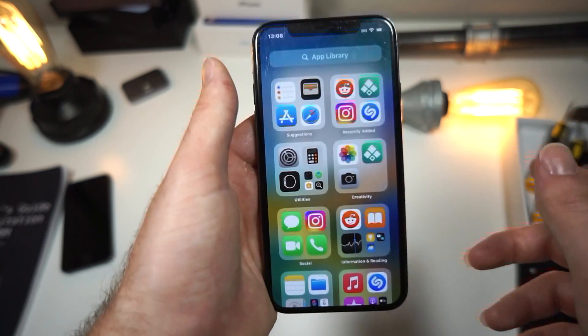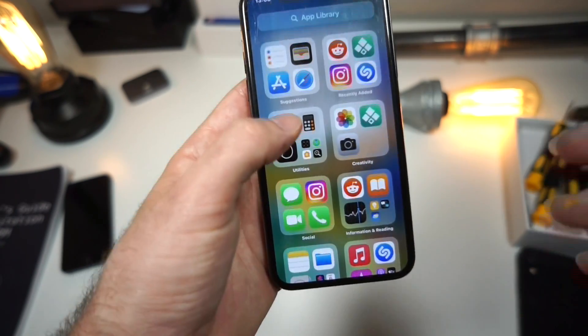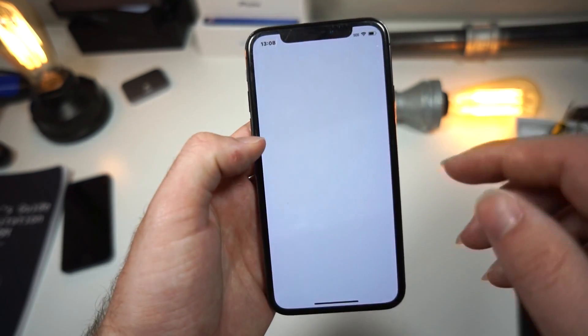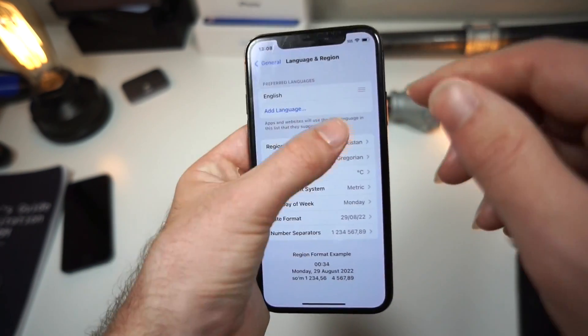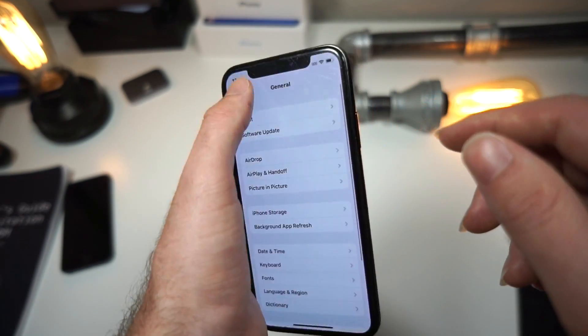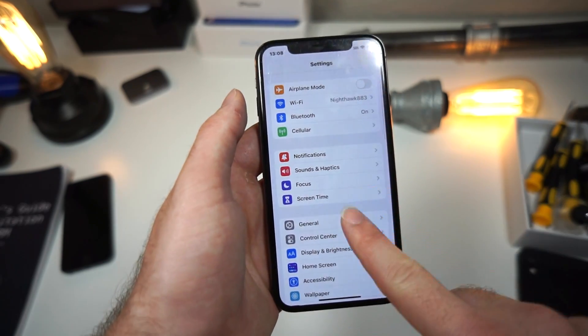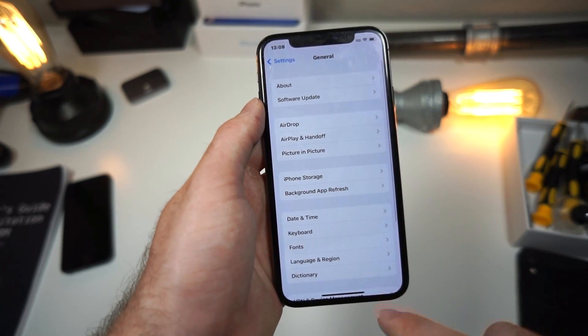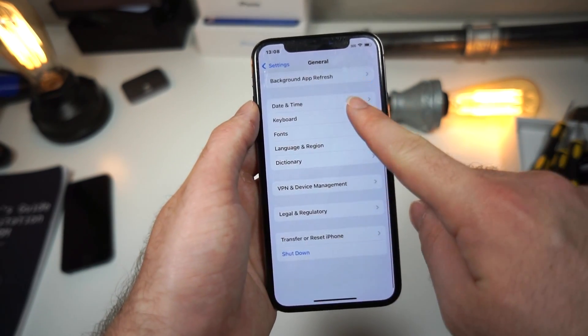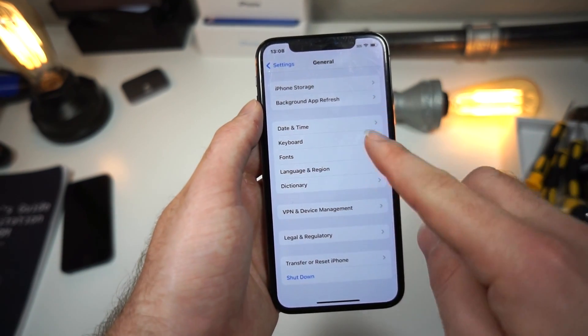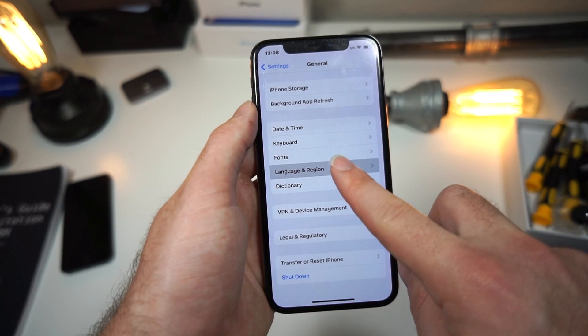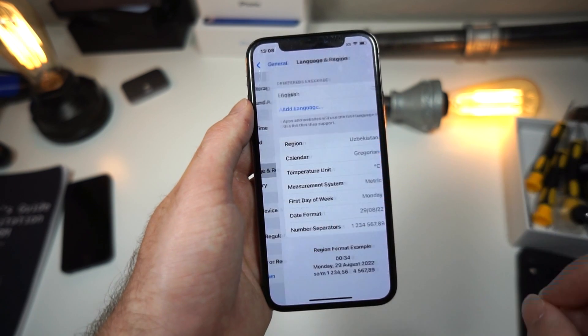Well, in order to add a card to your Apple Wallet and fix this error, what you want to do is go to your iPhone Settings, then click on General, scroll down, and you'll want to find where it says Language & Region.